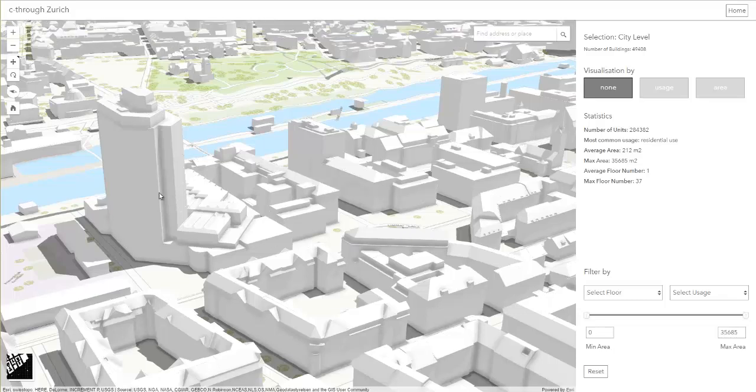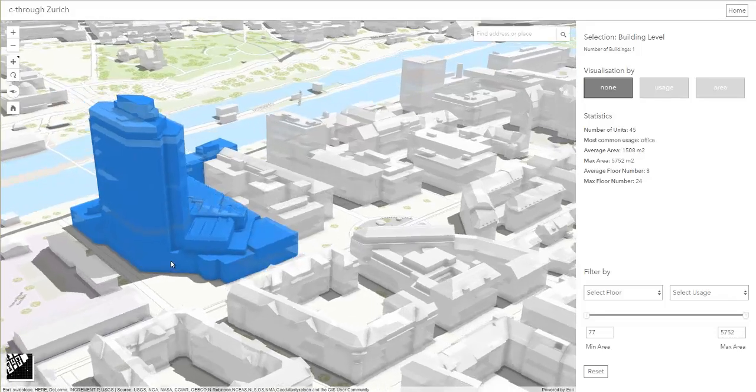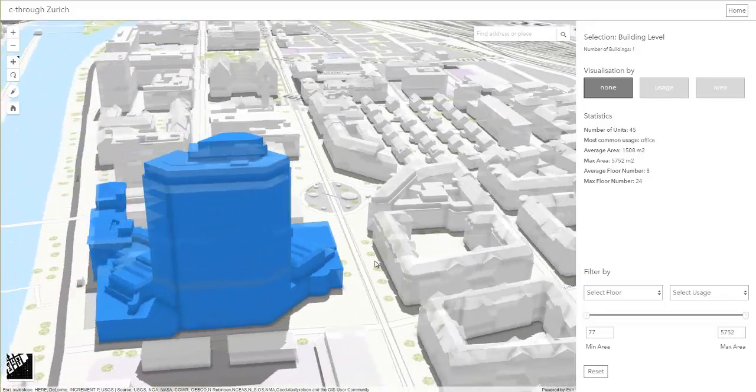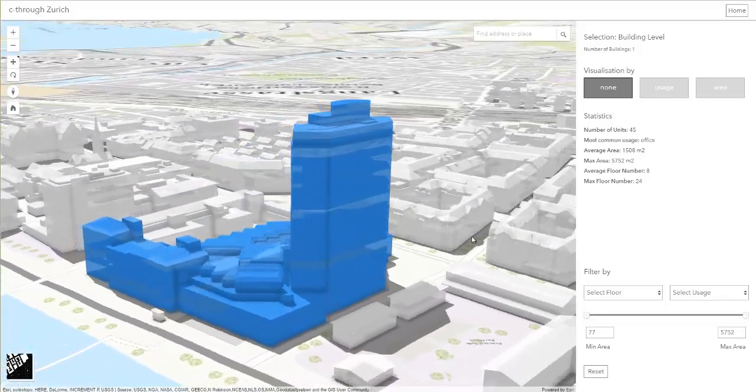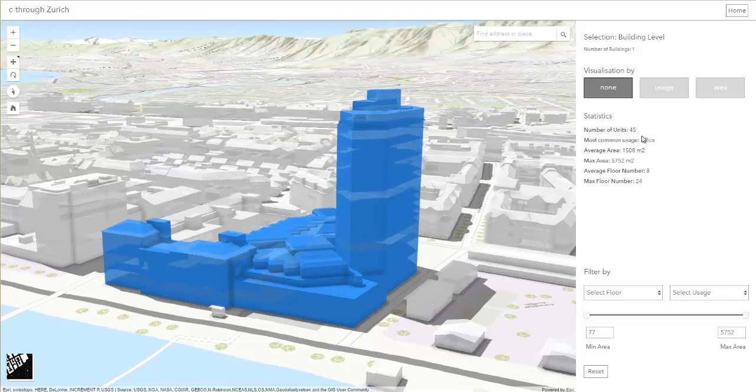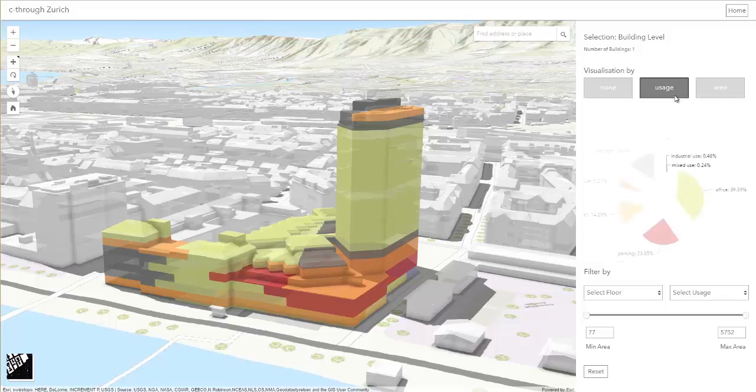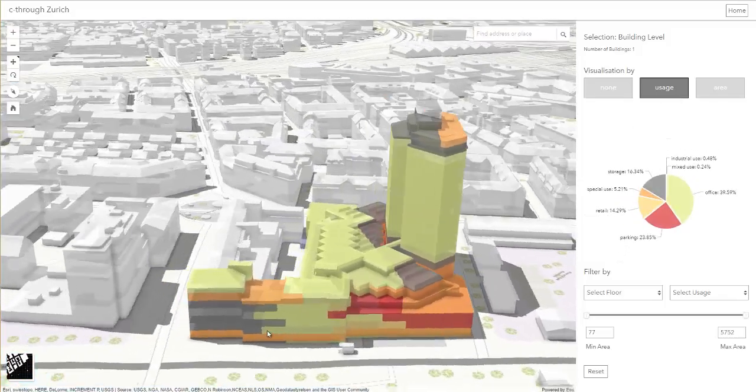Before we look into the composition of ground floor level usage, we will first focus on mixed use within one particular building. By clicking on the building, it gets highlighted, and the statistics, as well as the charts, update immediately according to the selection.